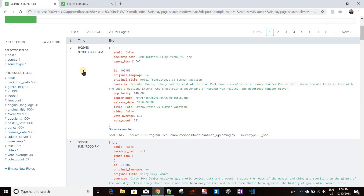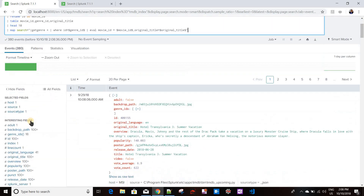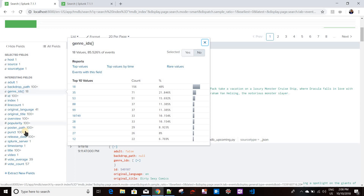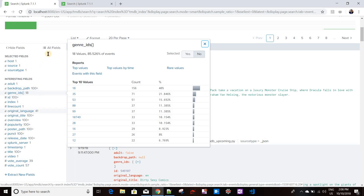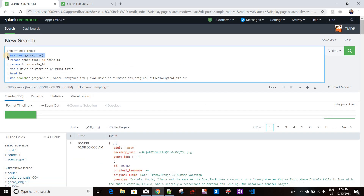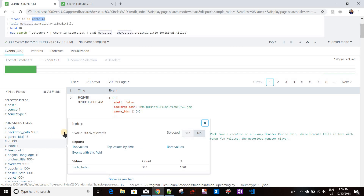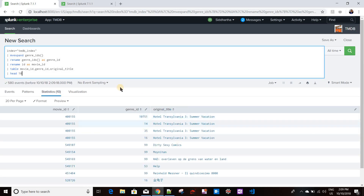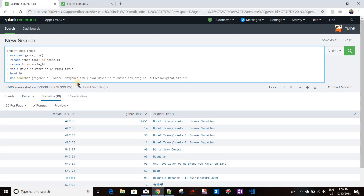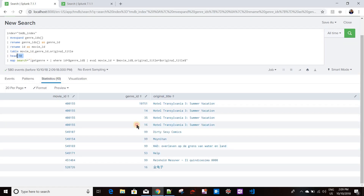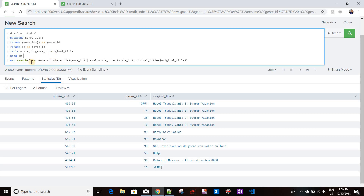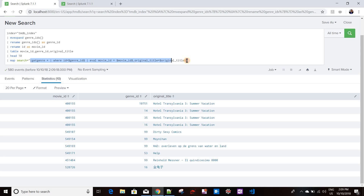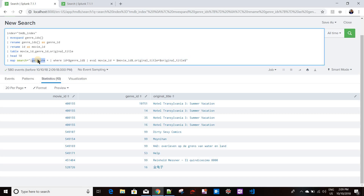I am running a search where I am doing mvexpand on genre IDs because it's a JSON array - a movie can belong to more than one genre. I am renaming it to genre ID and renaming the ID field to movie ID. Then I am running a map command for each and every result set - I've taken just ten values to show how it works - and running another search using a custom command called get_genre.